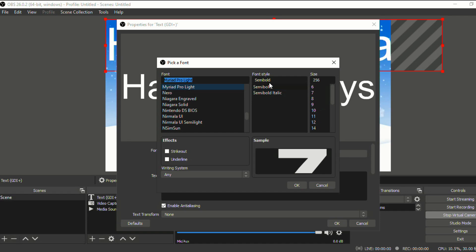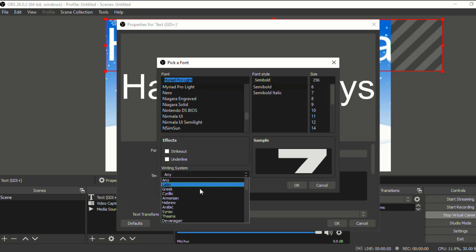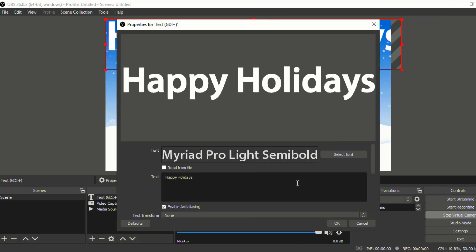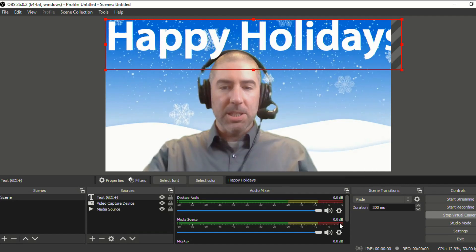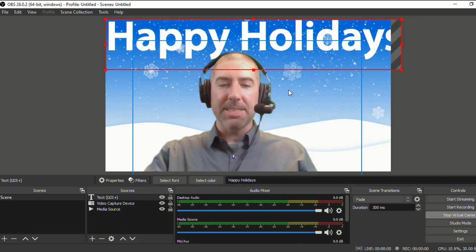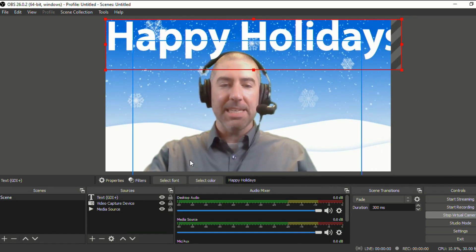You can change the size, the font style, you can underline. There's all different types of writing systems. We'll just click this for now. And we'll select OK. And you'll see at the top, it says happy holidays.